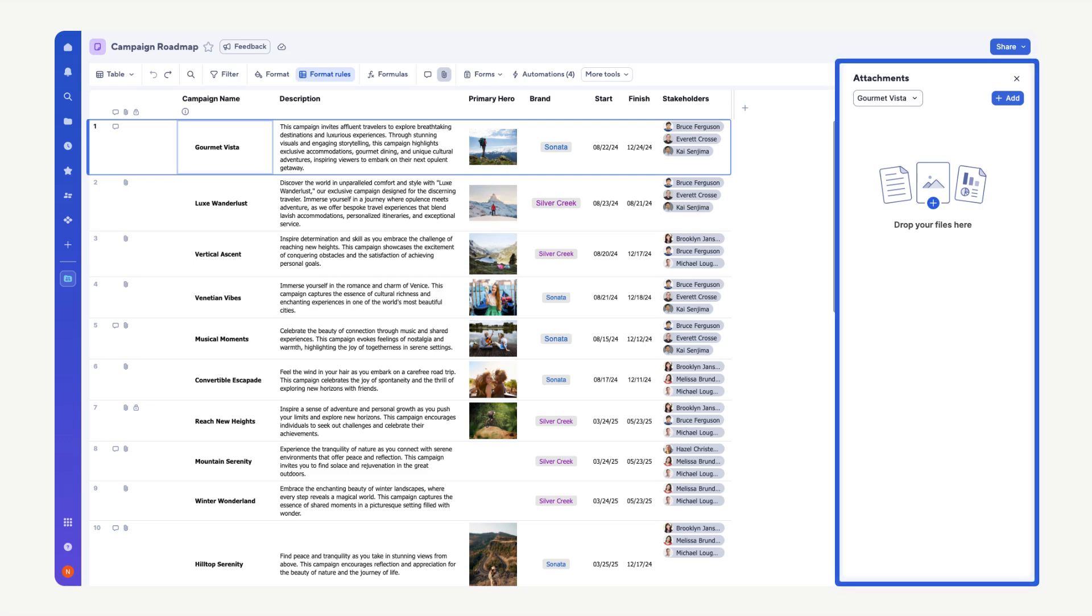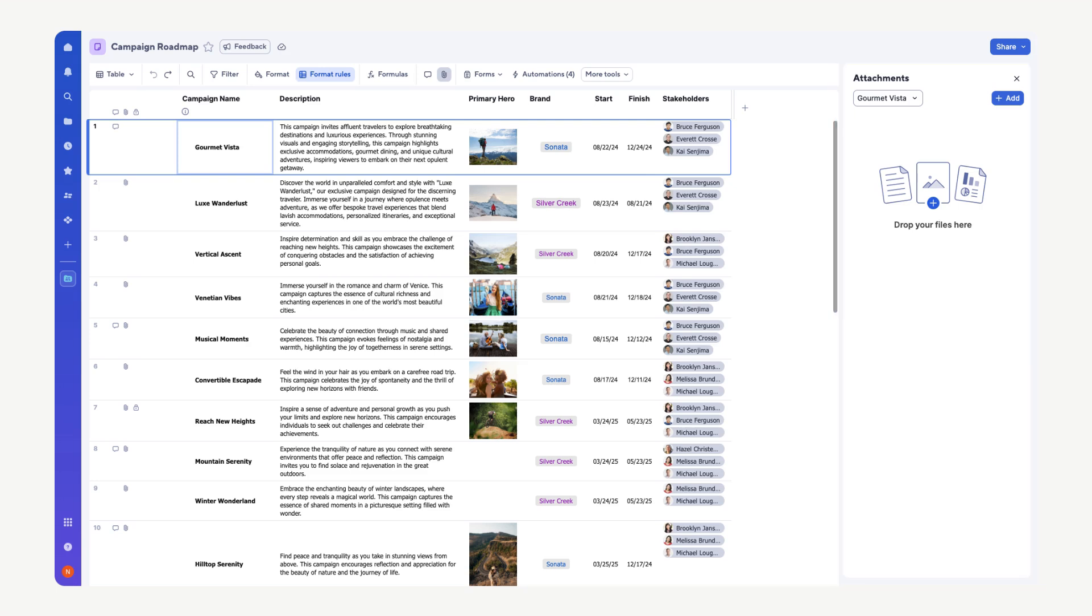The name displayed in the dropdown is Gourmet Vista. The data in the primary column determines the name of the dropdown option. In this case, the primary column is named Campaign Name, and the campaign name for row 1 is Gourmet Vista.